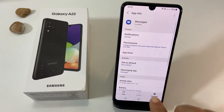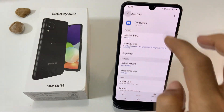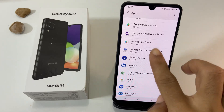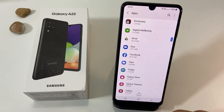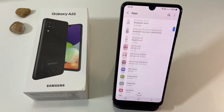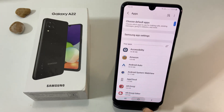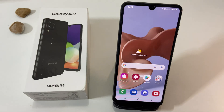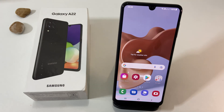That's it for this video on how to set custom ringtone and notification sound on Samsung Galaxy A22. Thank you for watching. Please hit the like button if you found this video helpful.